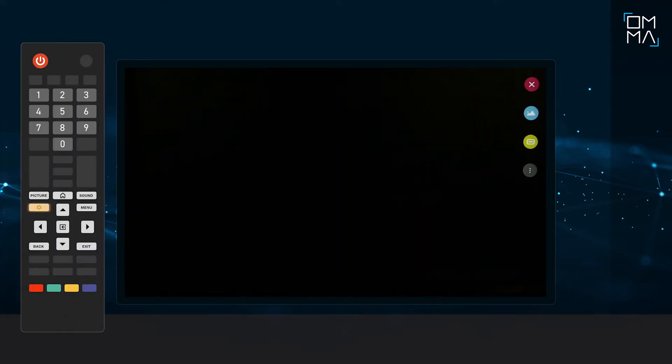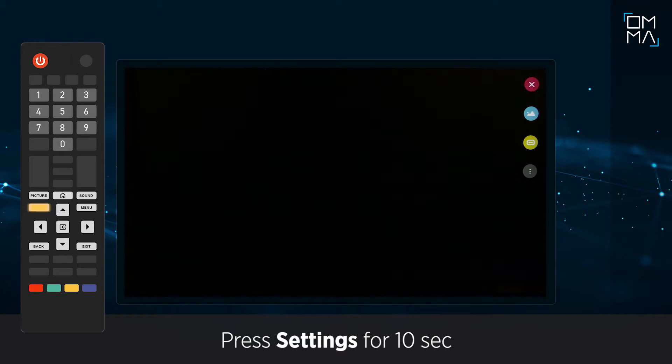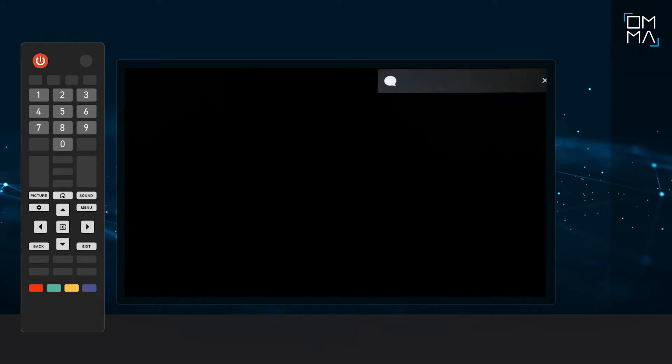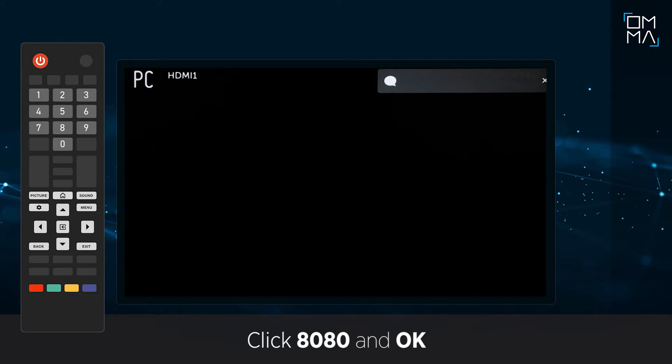Turn on your screen and keep pressing the settings key on the remote controller for 10 seconds. You will see a menu on the screen. On the remote controller, click 8080 and press OK.